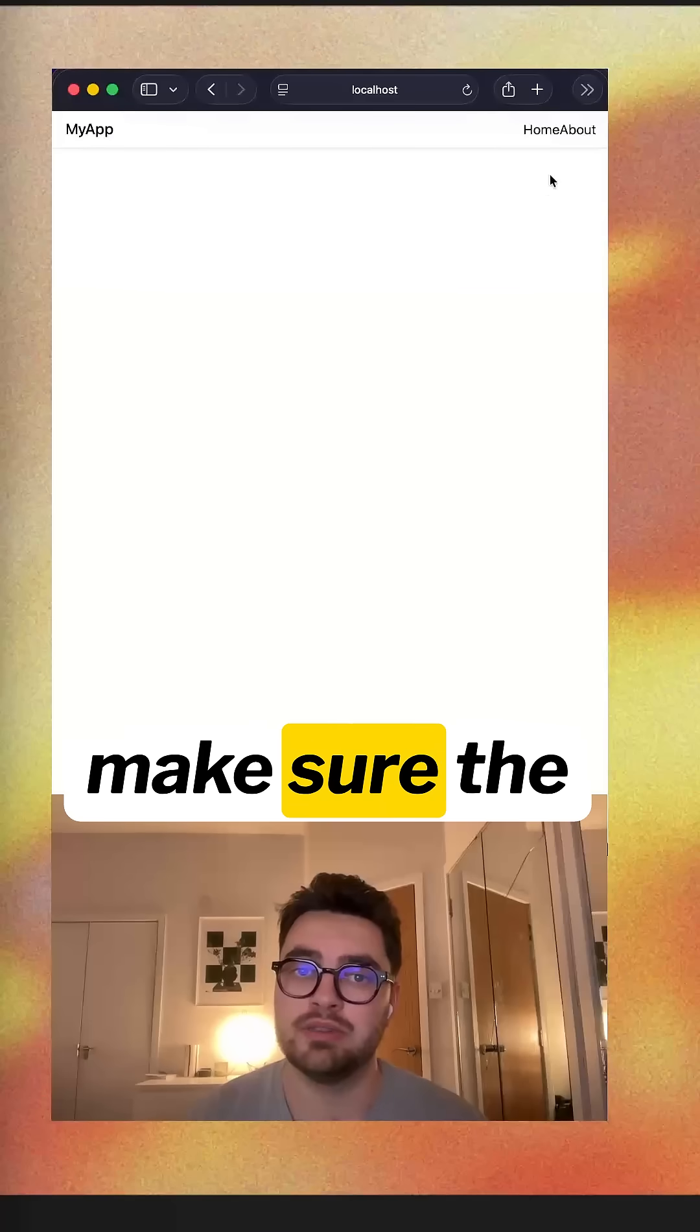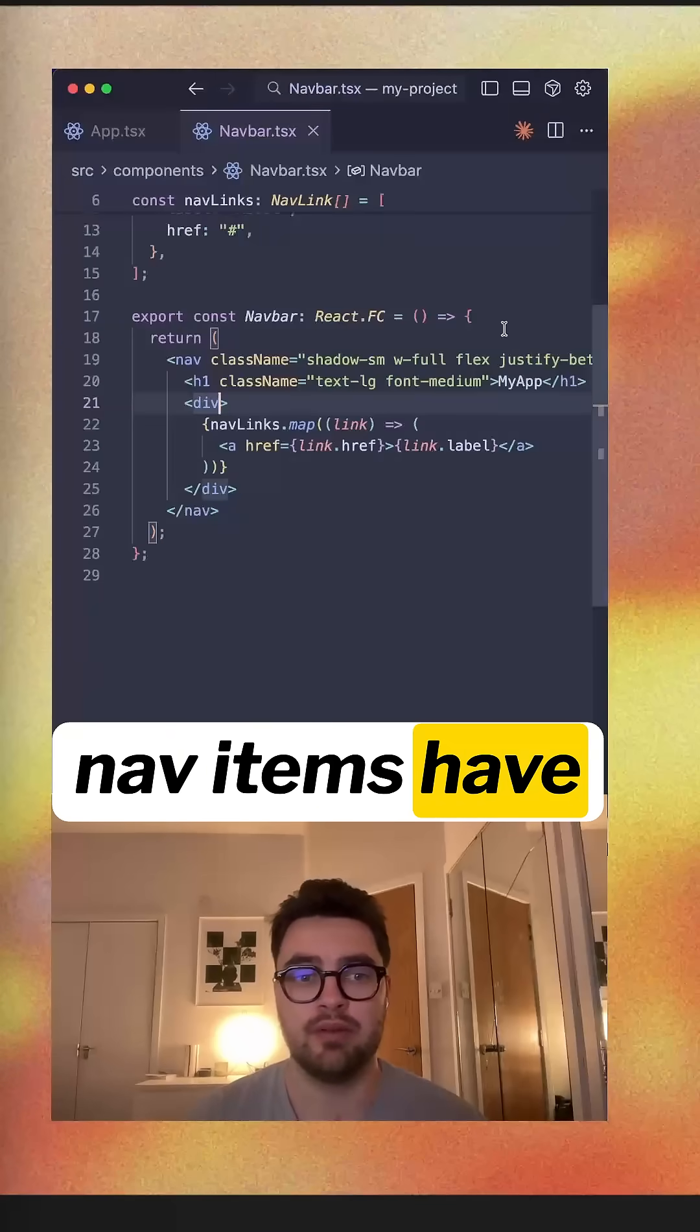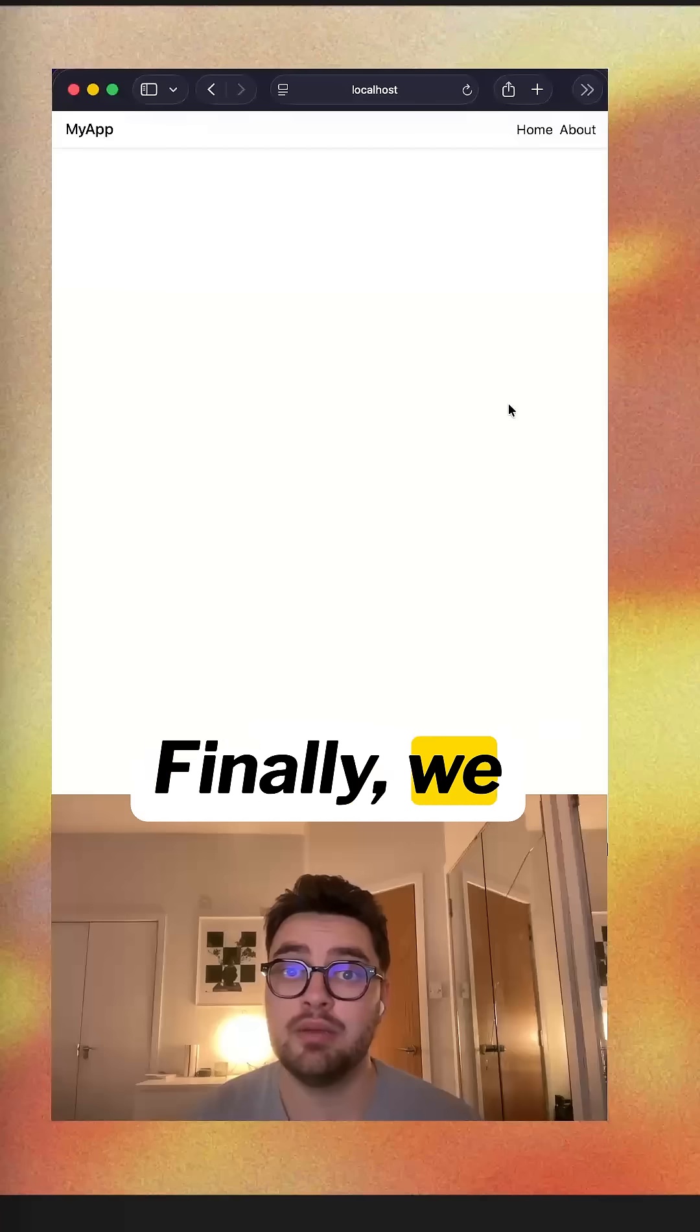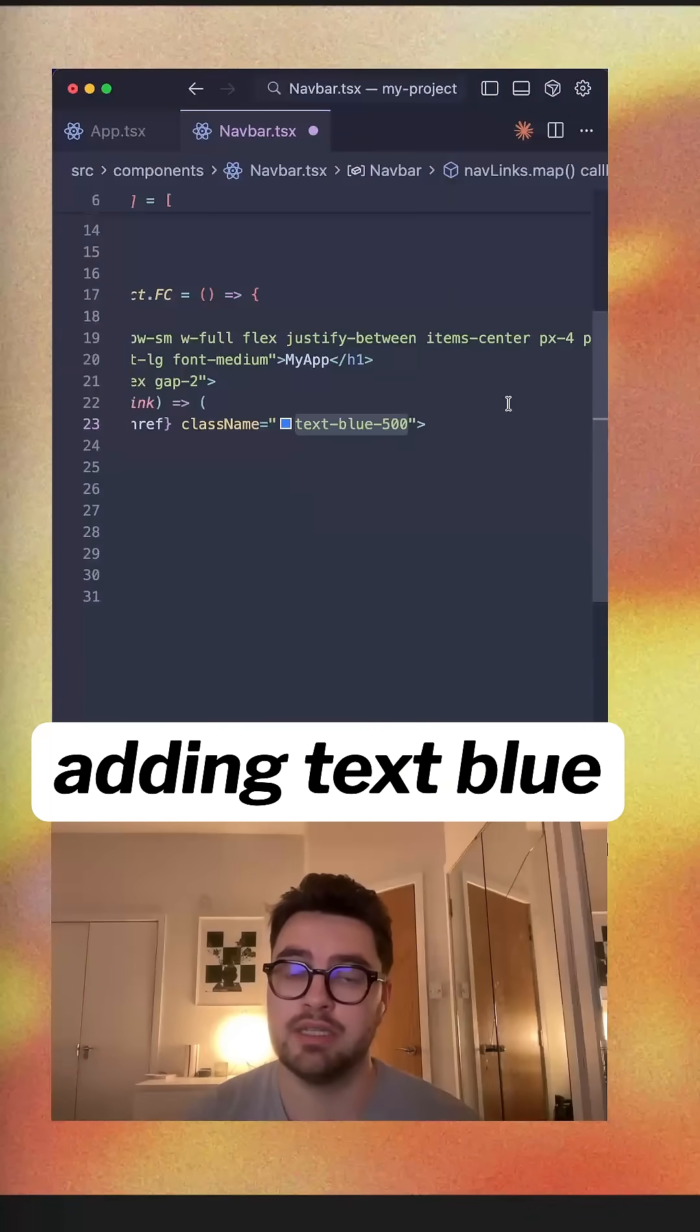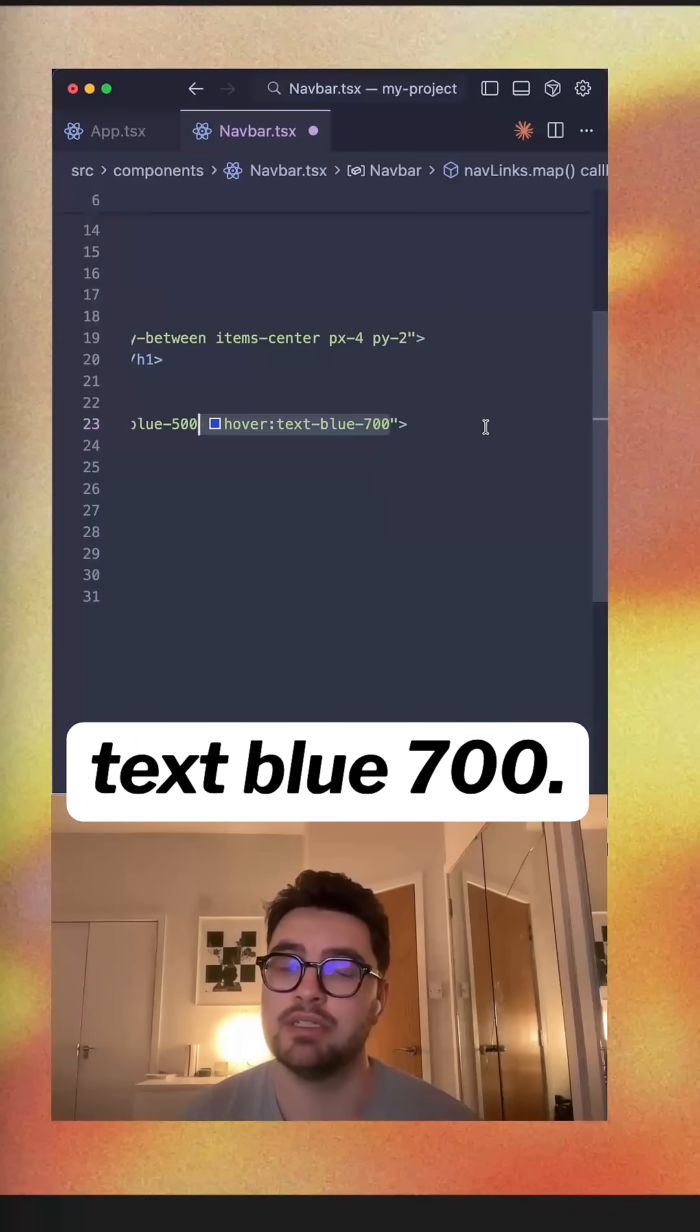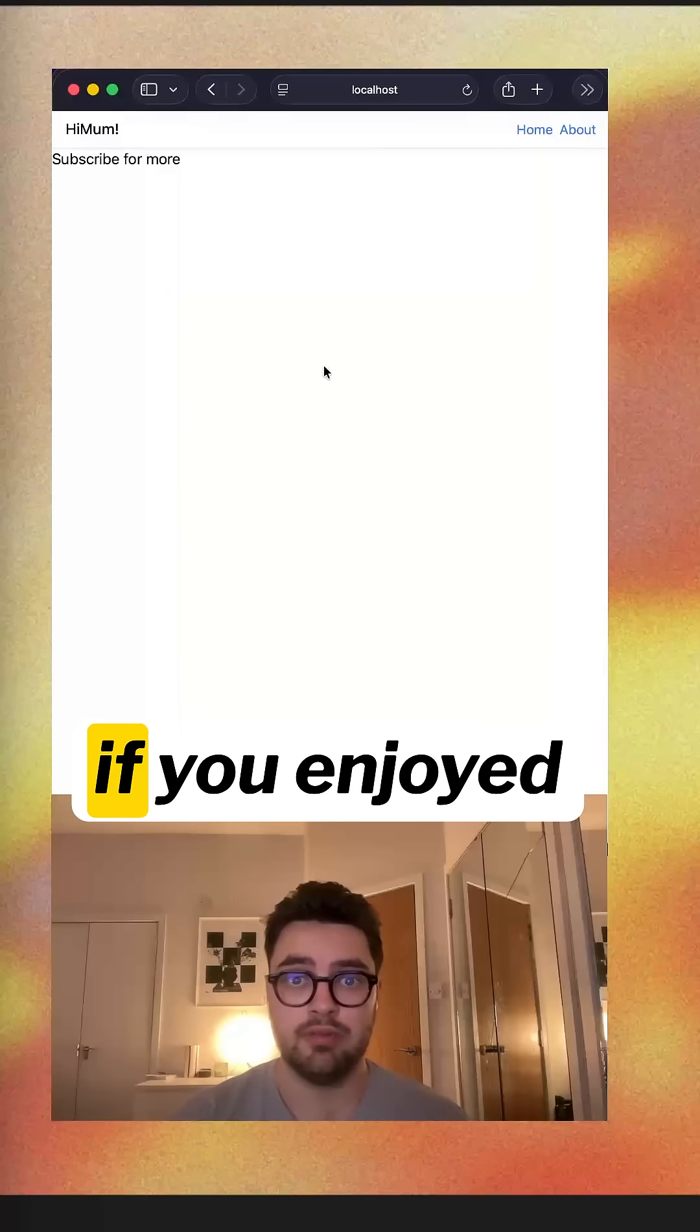Finally, let's make sure the nav items have some space between each other. Finally, we want to make the link stand out. Adding text blue 500 and hover text blue 700.